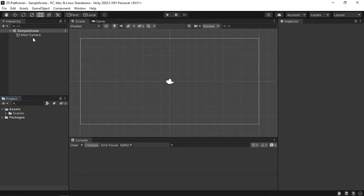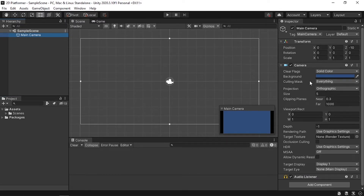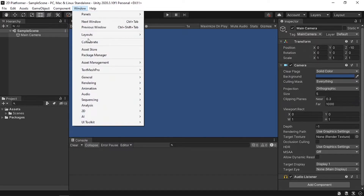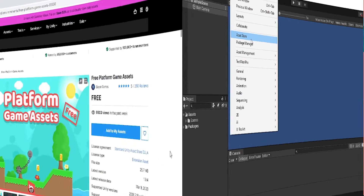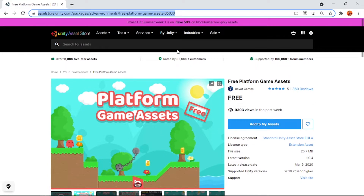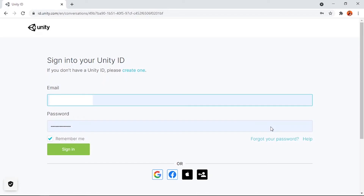We have this empty scene — it contains one main camera, which is an orthographic camera. We need to draw our level because the game is empty. To do that we first need to download assets from the Asset Store, though you could use your own assets if you want. Let's open the Asset Store using Window then Asset Store — that will open the browser where we can search for assets. We'll use a free asset pack; I'll add the link in the video description.